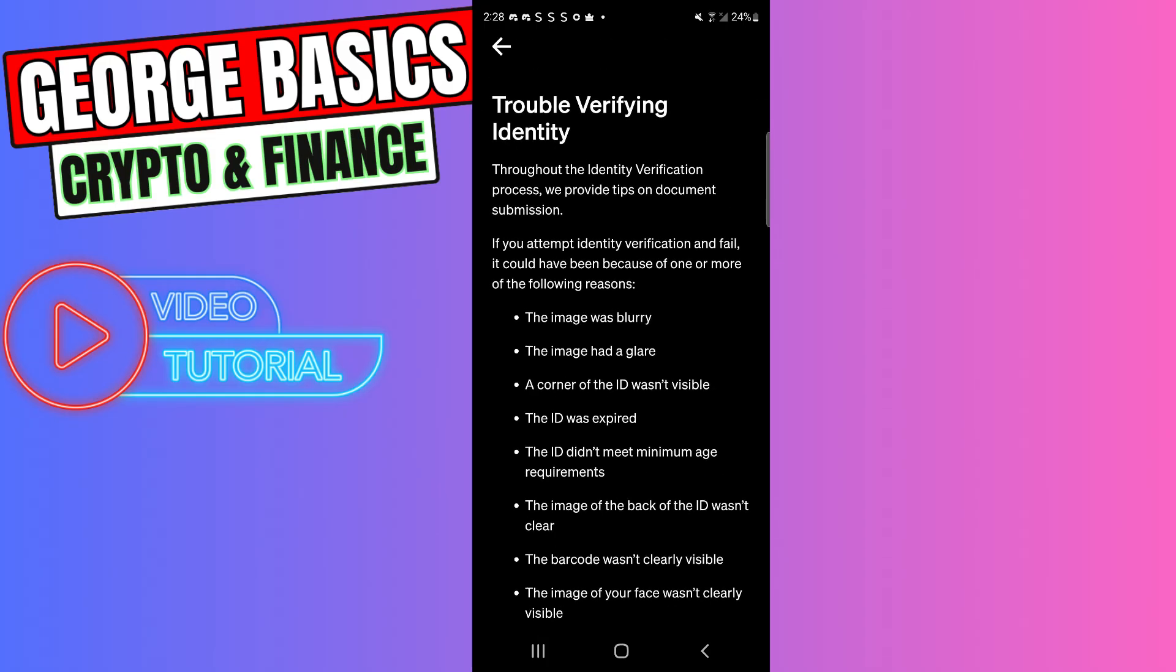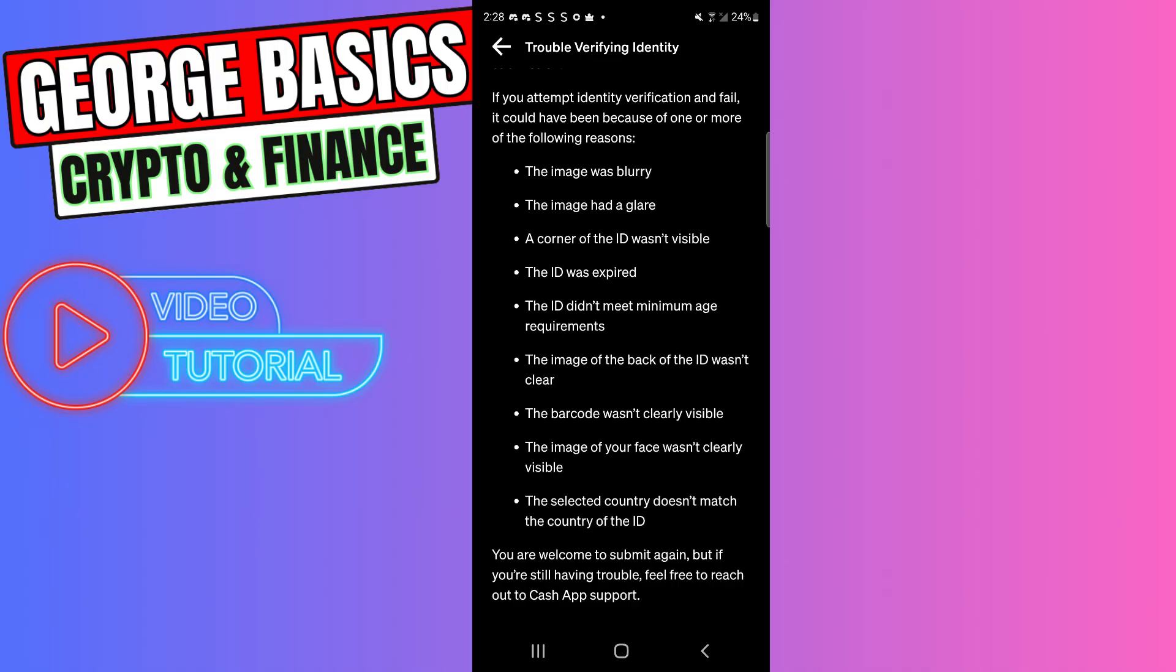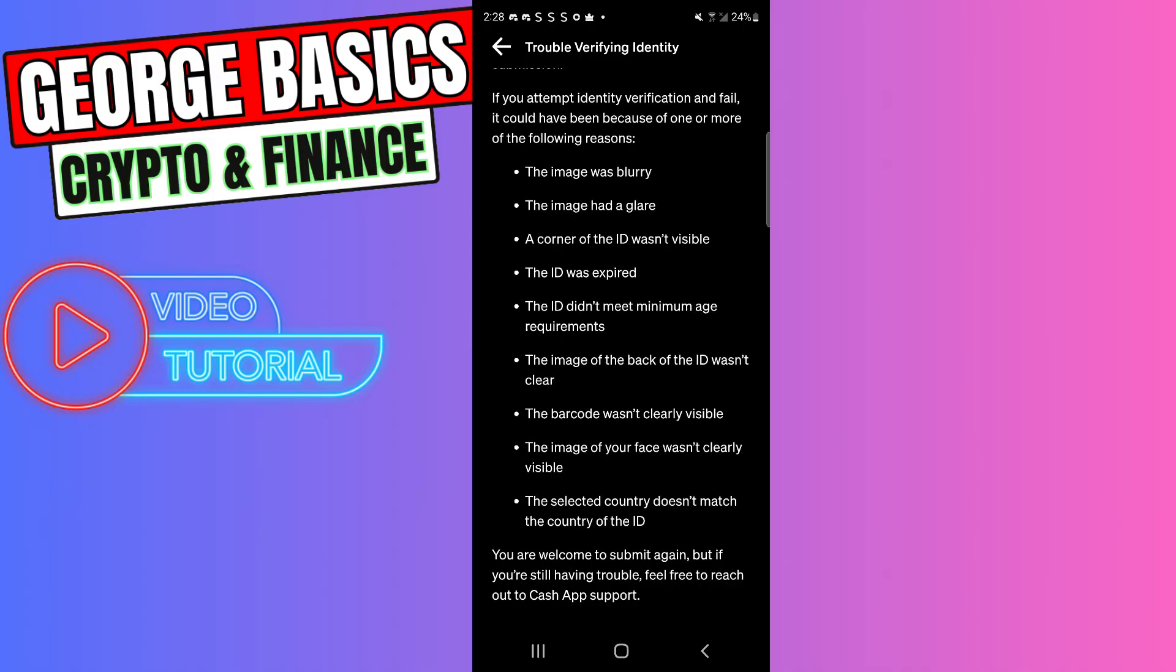Here is the full list of cases why Cash App won't let you verify your identity. For example, the image was blurry, the image had a glare, a corner of the ID wasn't visible, or the ID was expired.